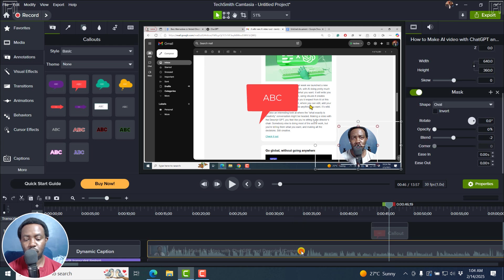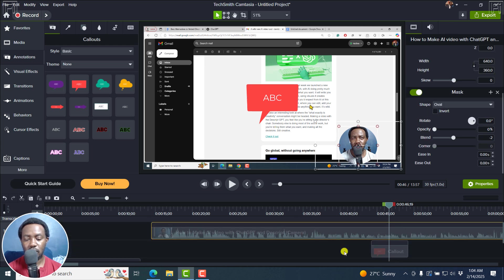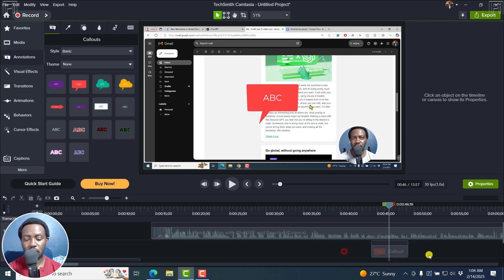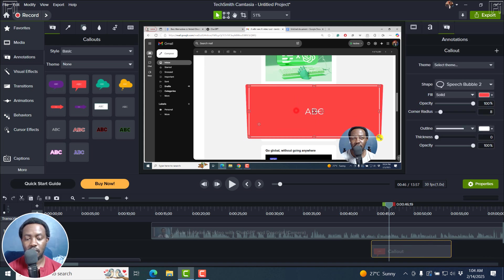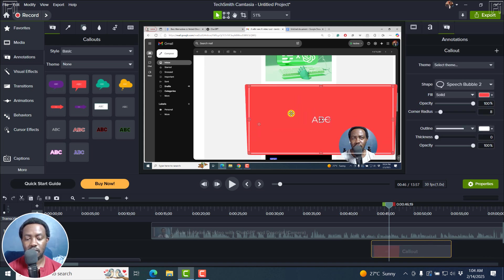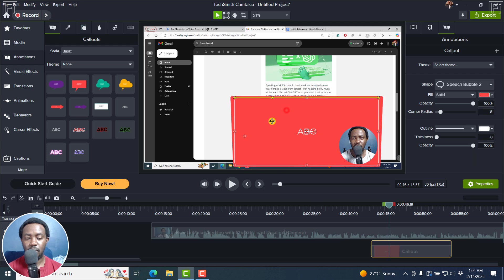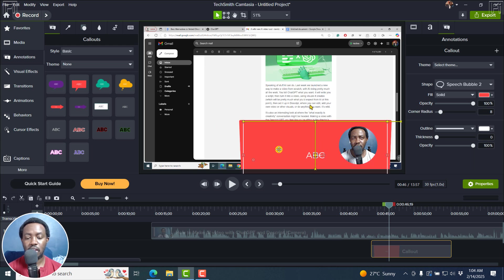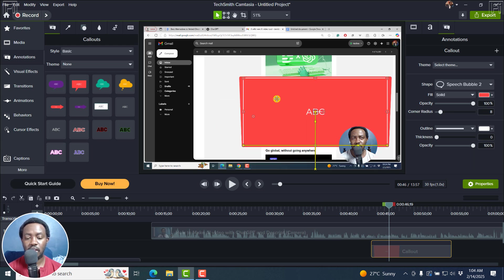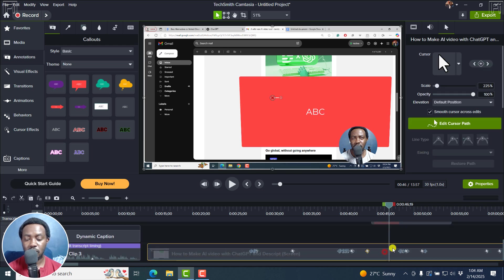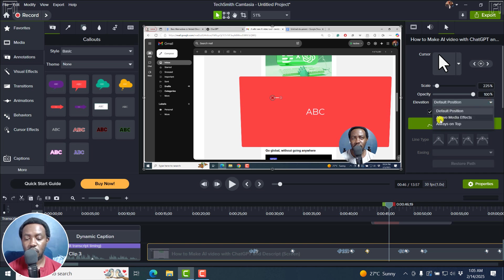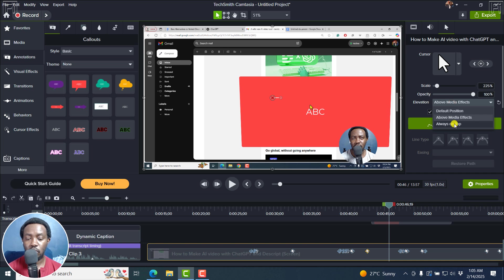But I'll need to move this up a little bit so that we kind of have this separation. So let's say I make this a little bit bigger. What has happened is that I've blocked the cursor behind there. So with cursor elevation, let me click on my screen recording. Just click on this. And you can see above media effects or always on top.